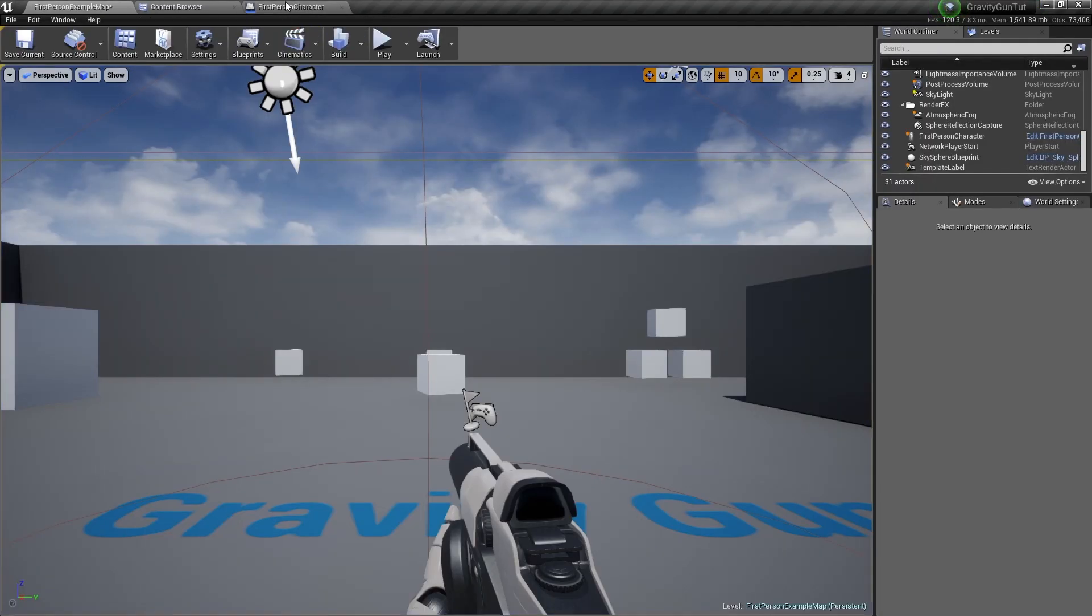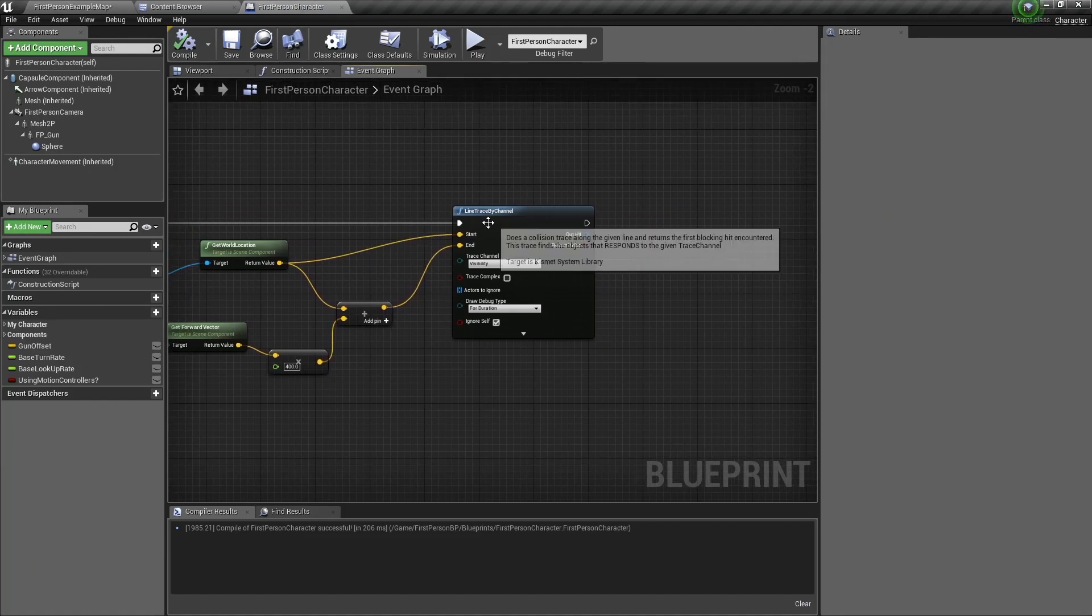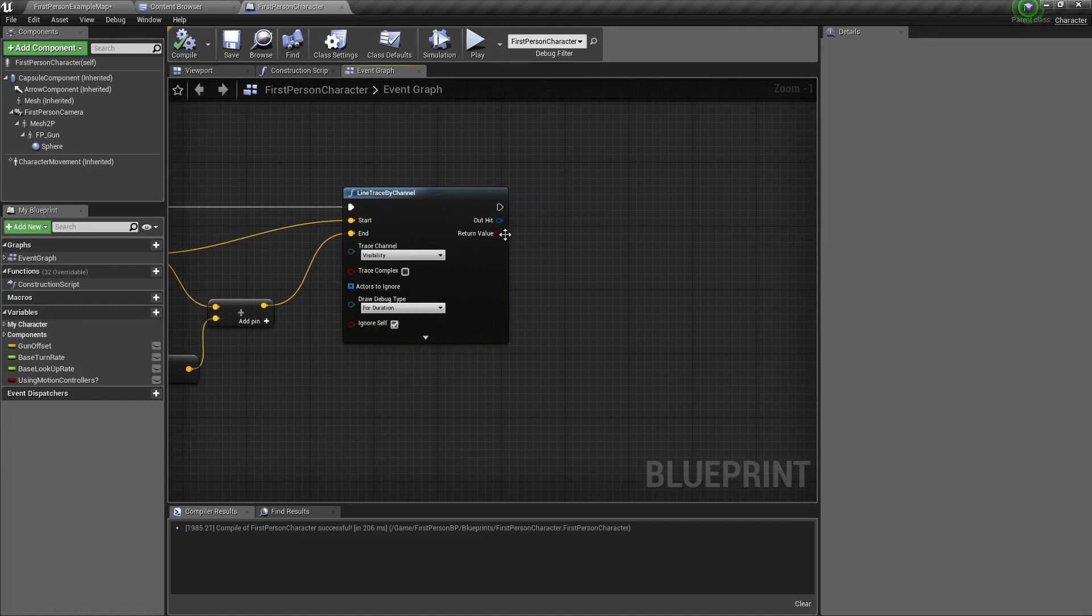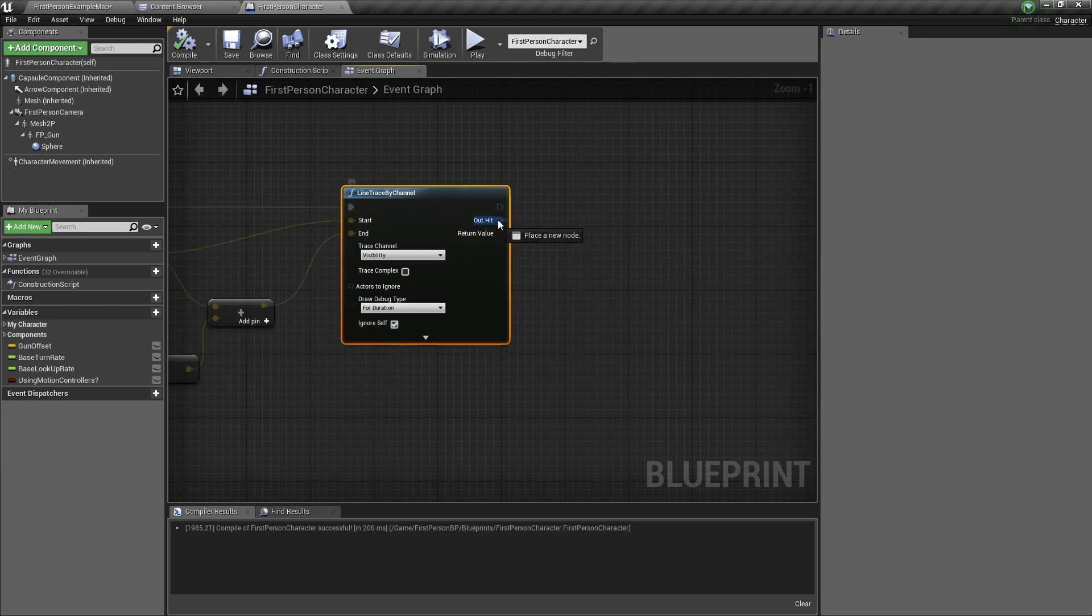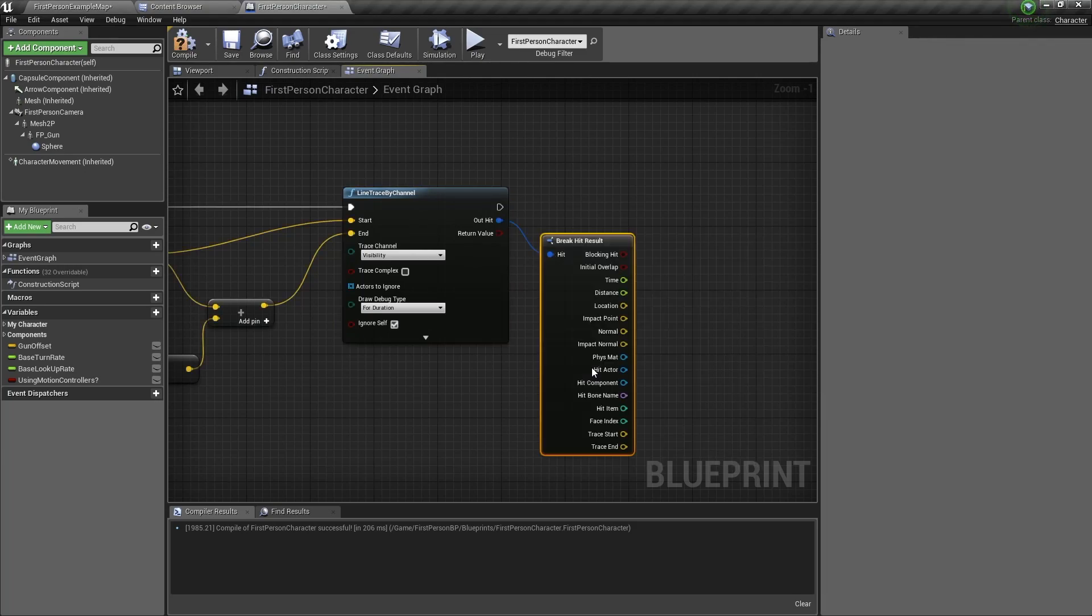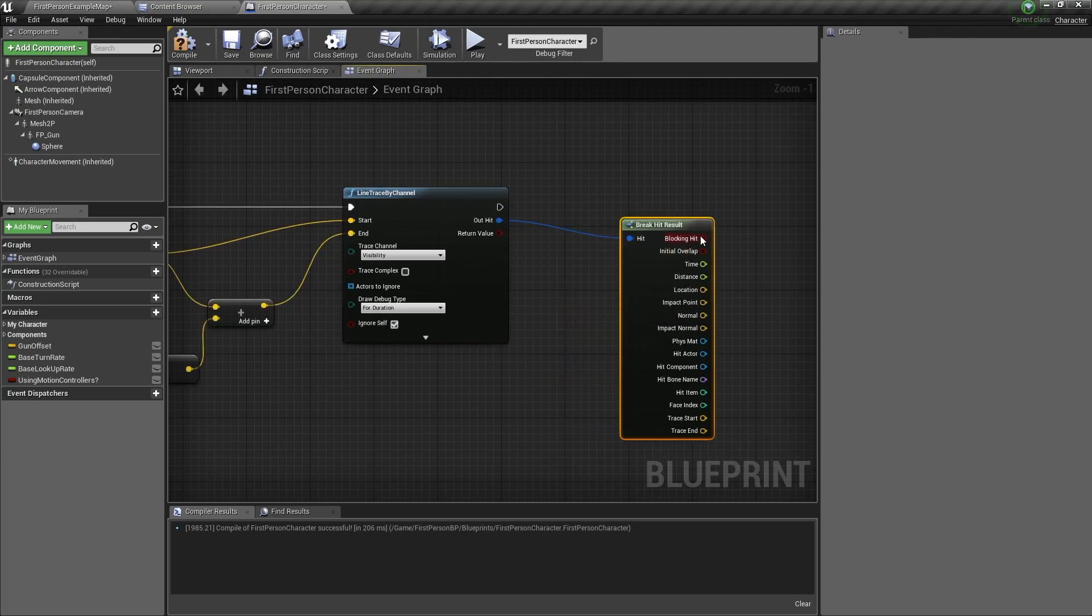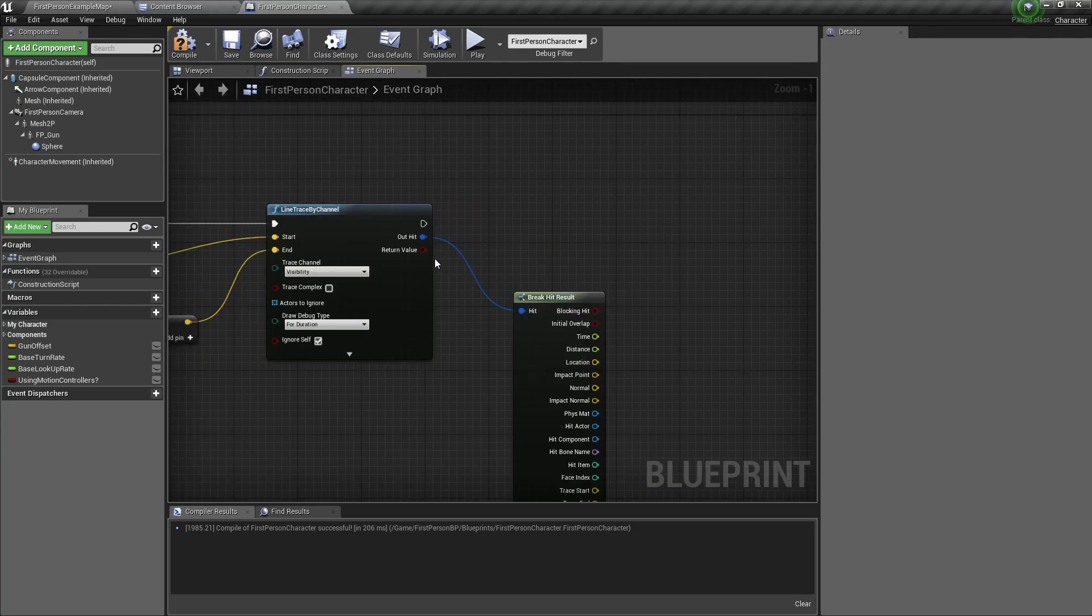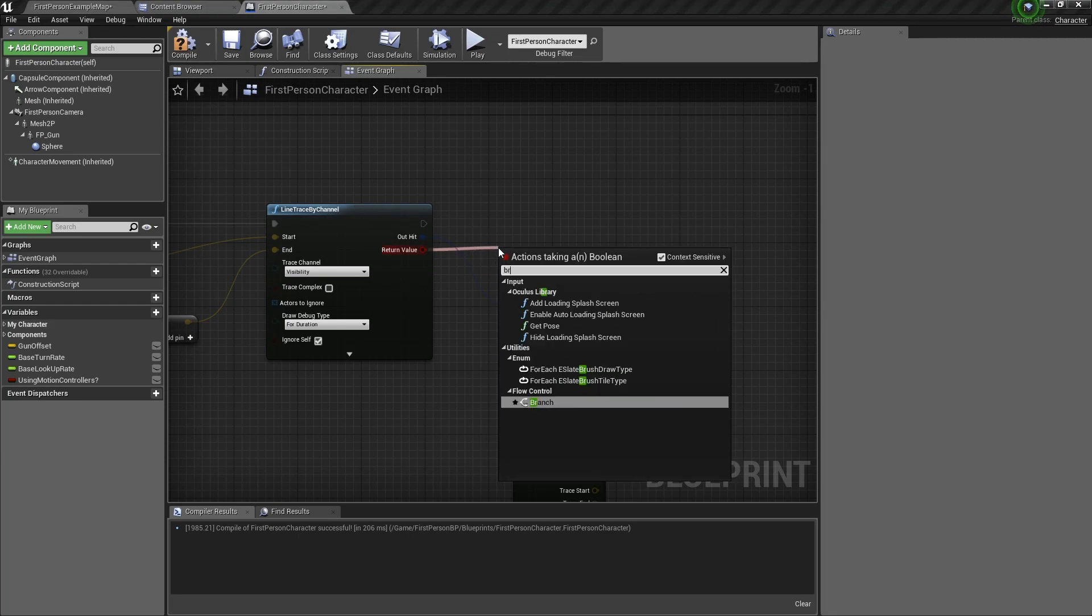Now let's go back to the first person character blueprint. And you will see here in the line trace by channel node there are two return values. The first return value is the data that it gets when it hits an object. So let's drag out of it and click on break hit result. Here we have many different variables.